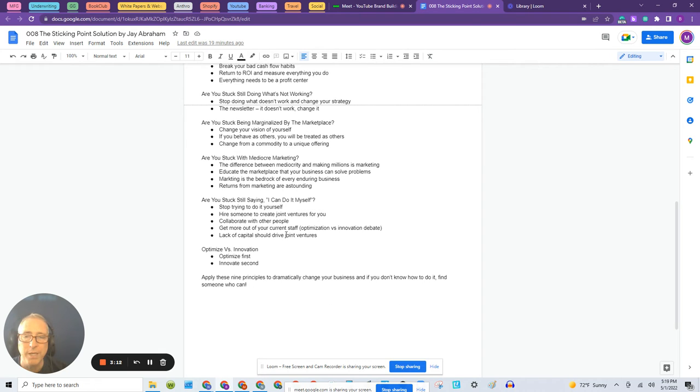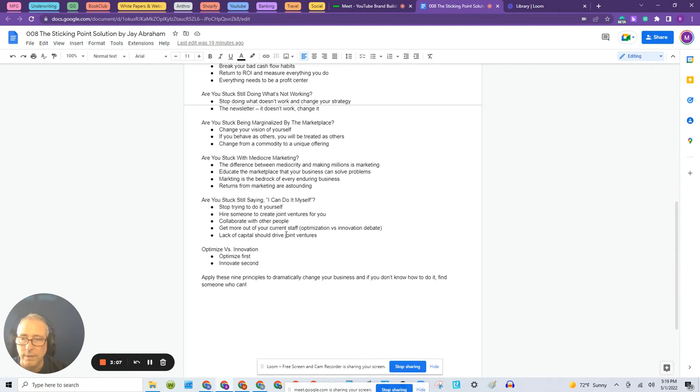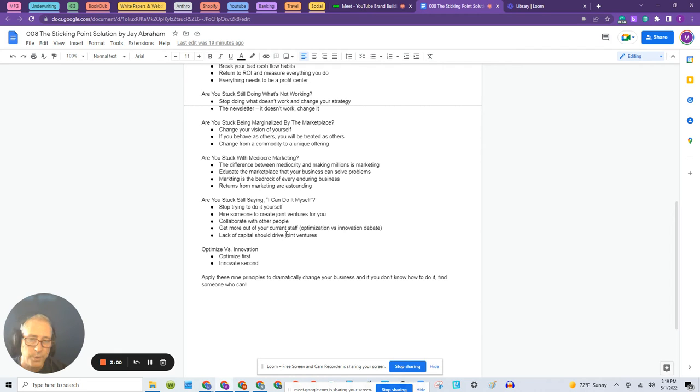Are you stuck with mediocre marketing? You've got marketing running, but it's really not producing. And last one, number nine: are you stuck still saying, I can do it myself?